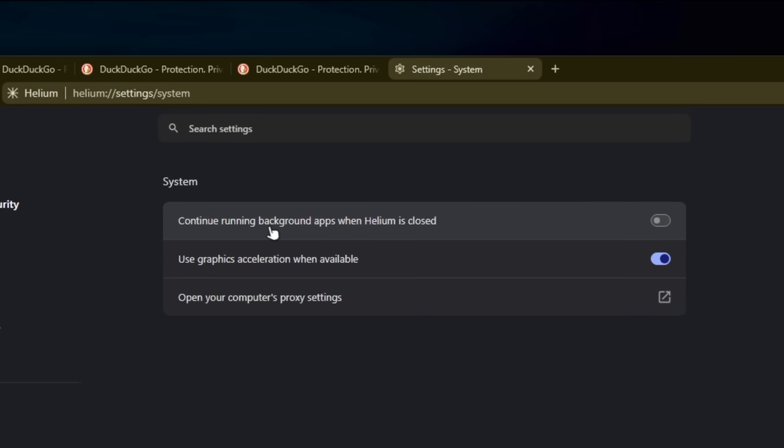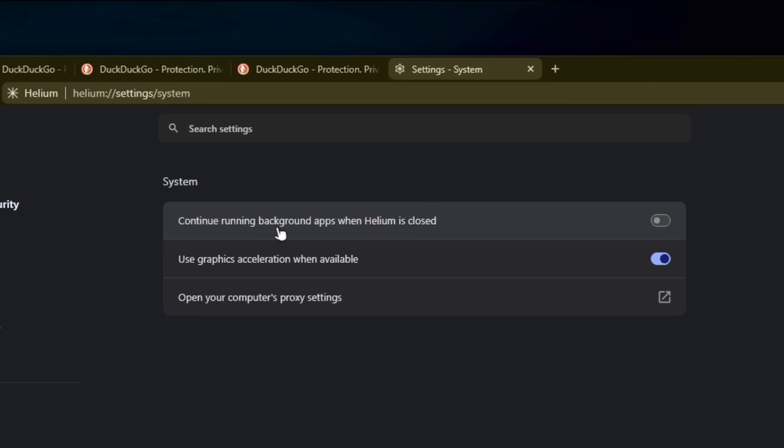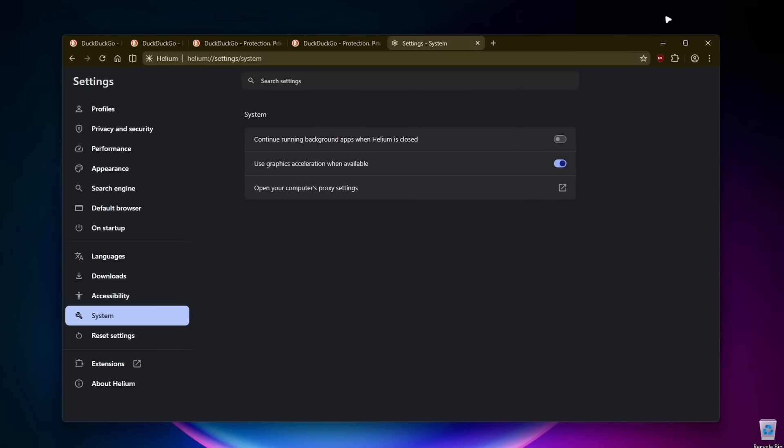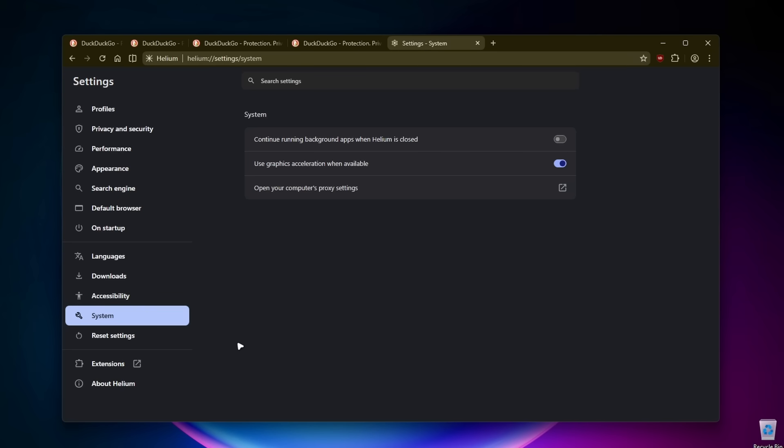Under the system settings, we have this option: continue running background apps when Helium is closed. This option is turned off by default and I'm going to leave it that way because I want, when I close the Helium browser, everything to be closed from this browser. No services will be running in the background, which I quite like.